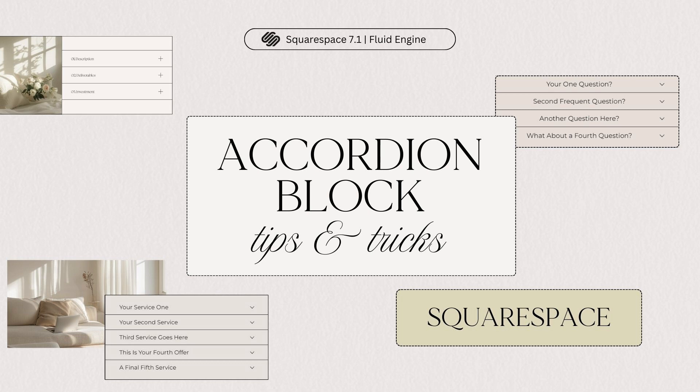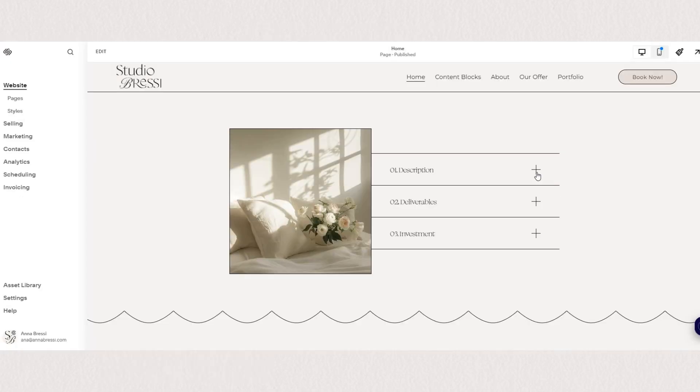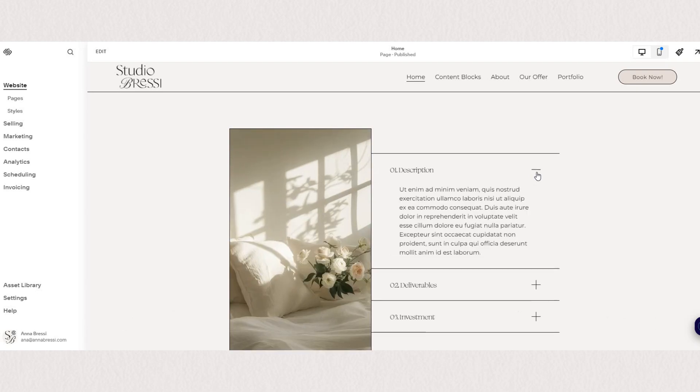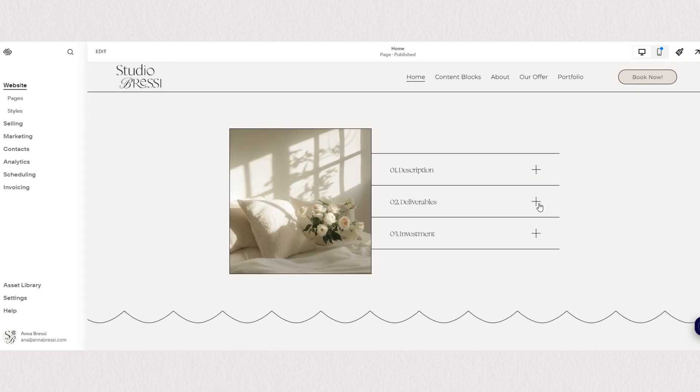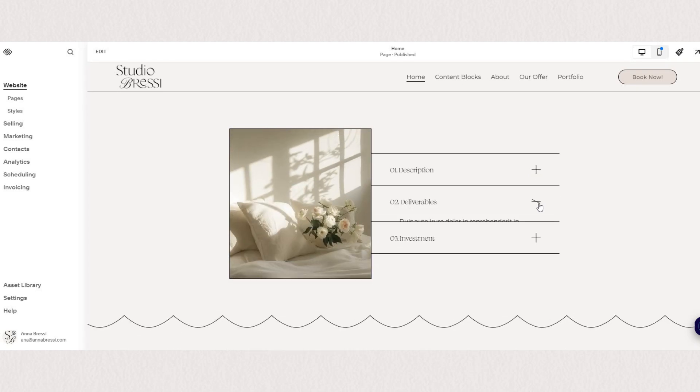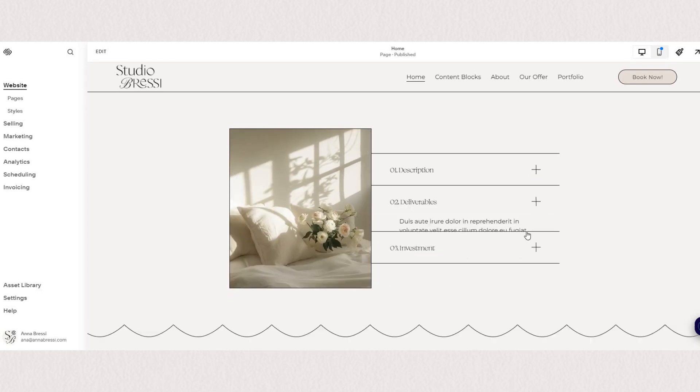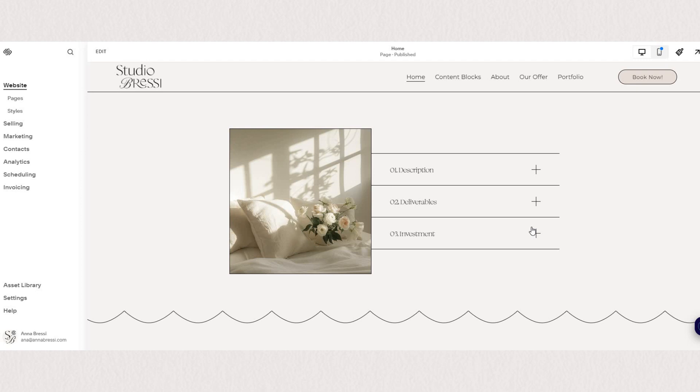Accordion blocks display text content in collapsible sections. They are such a great option for text-heavy websites because they provide a lot more structure and a less cluttered, clean look.